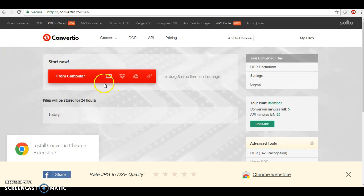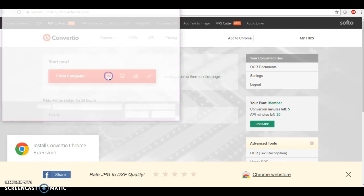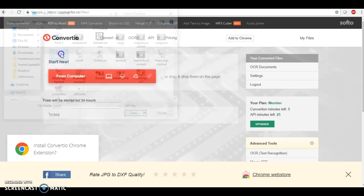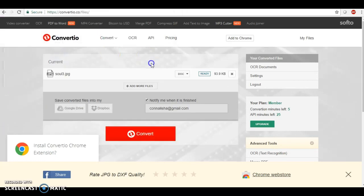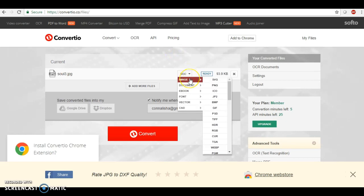What I like about this so much is that it's free and you can upload files from your computer, your Dropbox, your Google Drive, or if you have a URL. Right now we're going to take the image, this is our JPEG image.